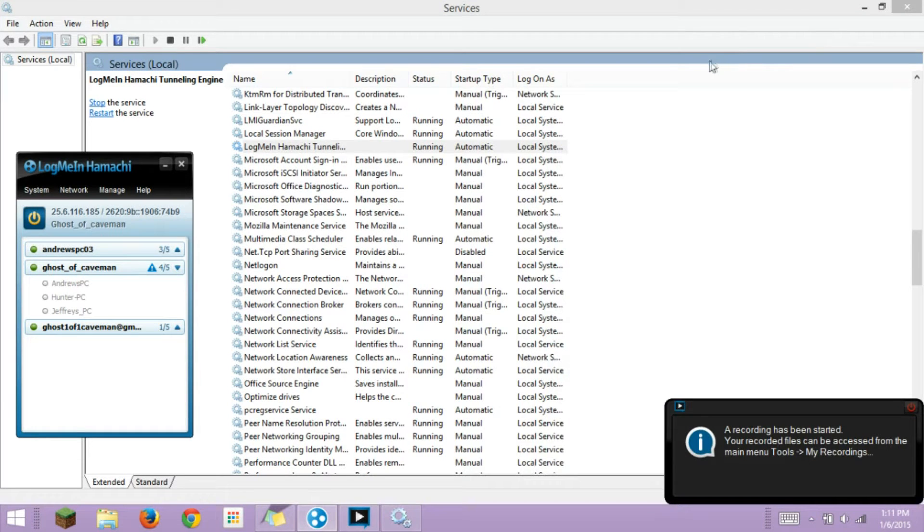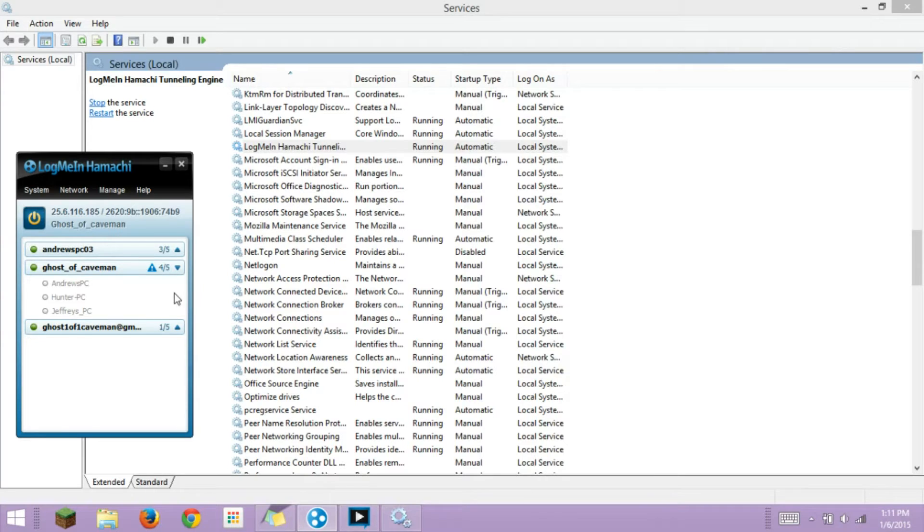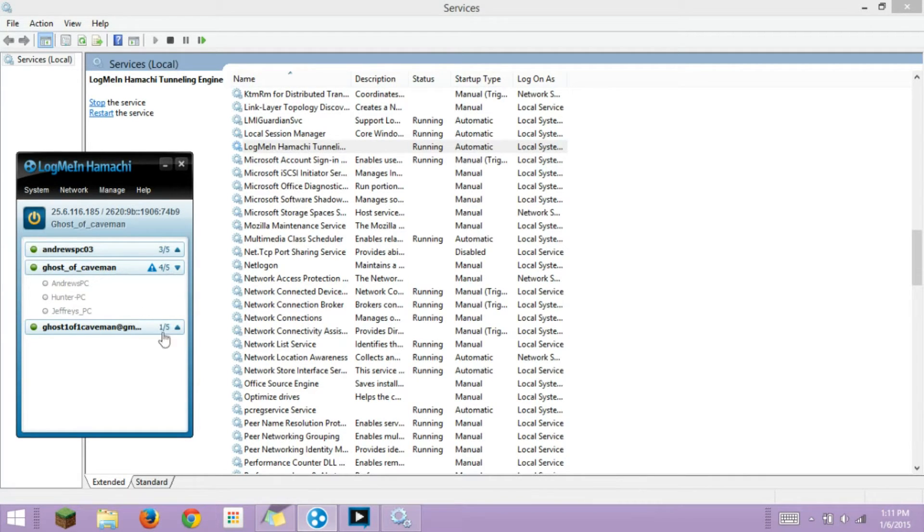In this video, I'll show you how to fix the error where it says tunneling engine next to the person's name. I'm going to show you how to fix it right now.